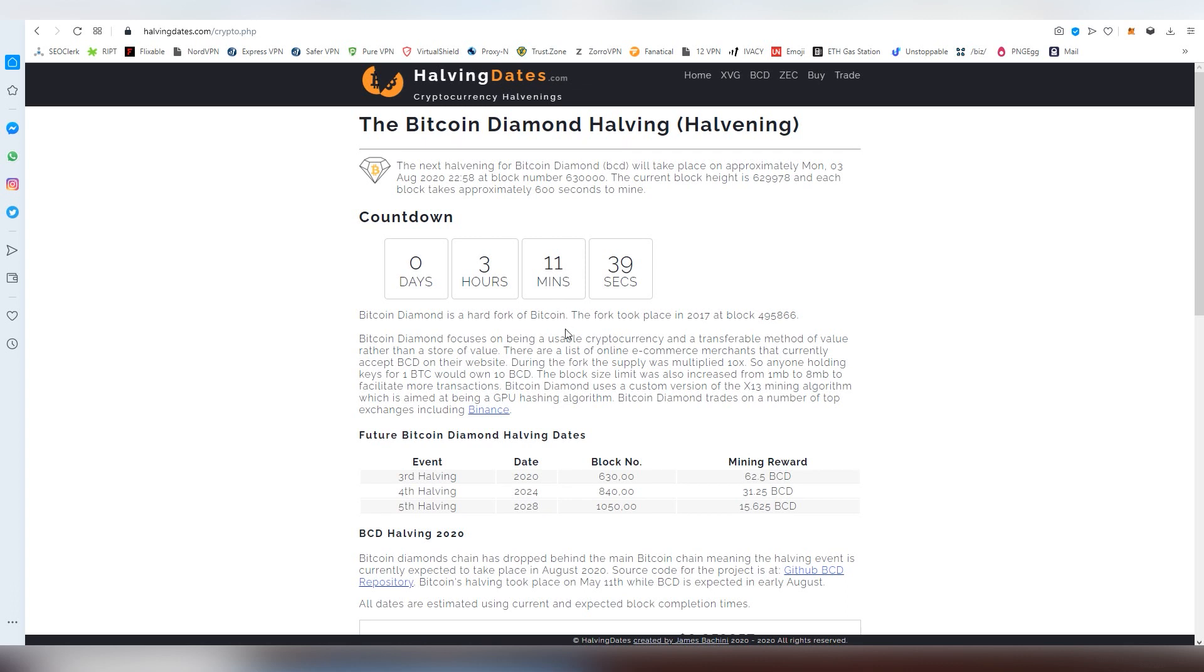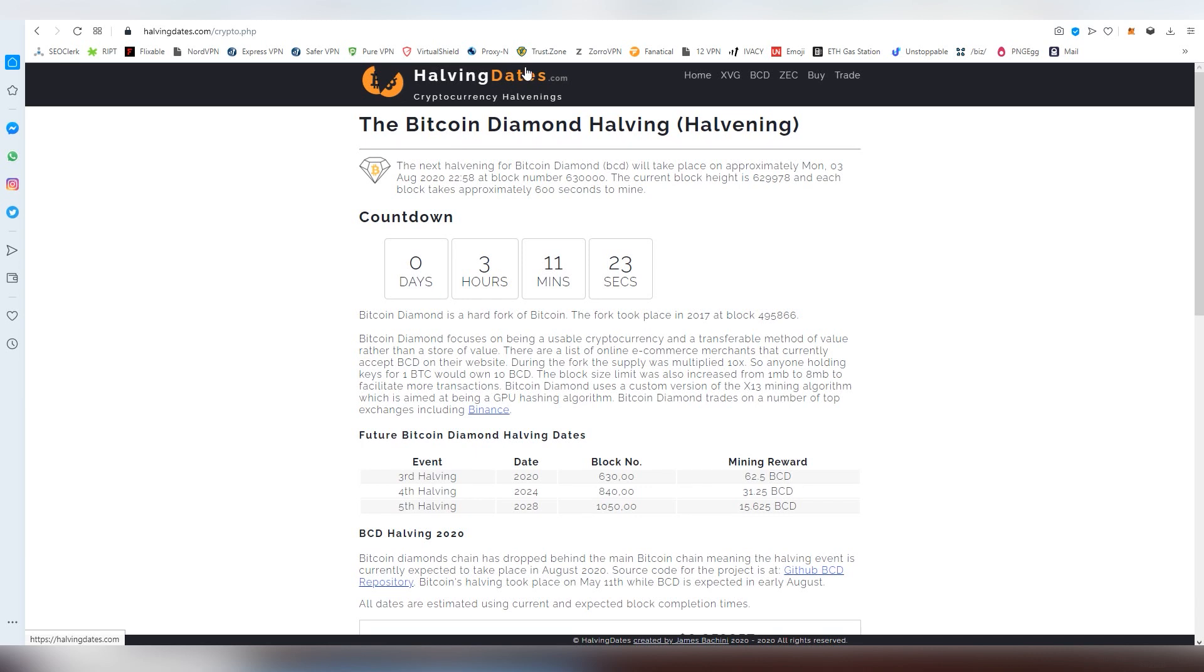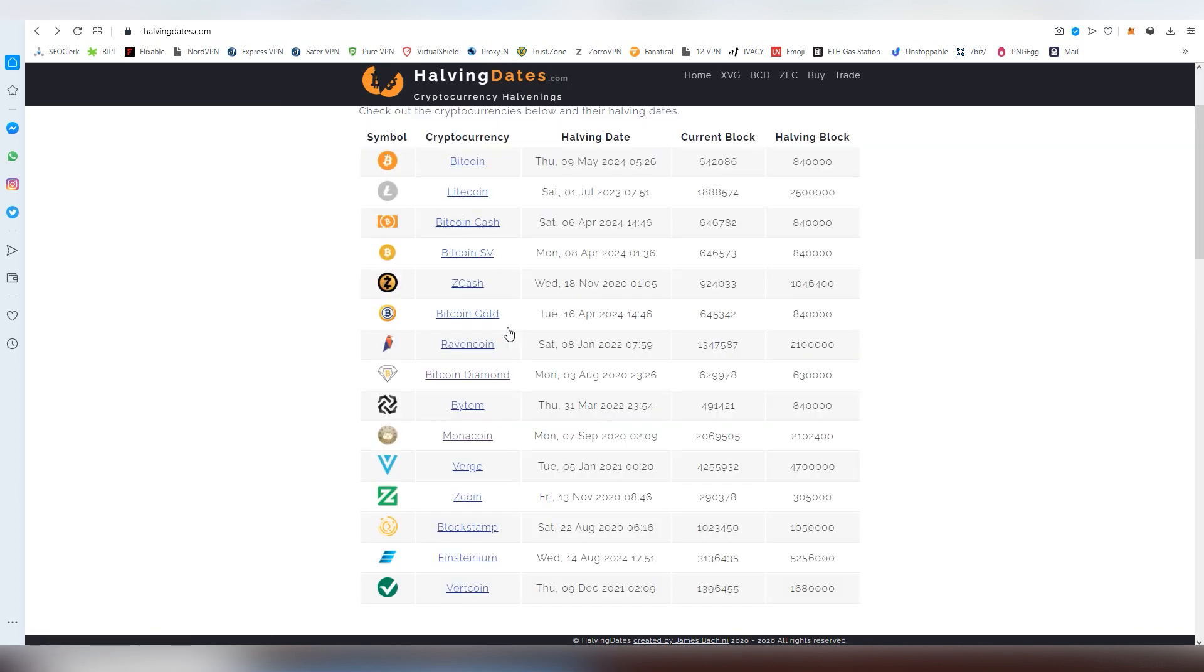Next up we also have halvings coming out in the month of August. This is actually happening in three hours for Bitcoin Diamond. There hasn't really been much price movement, it's been pretty steady, but I think the post-halving effect is gonna be happening. There has already been a lot of price jumps earlier this year. Monacoin is also next up, on early September basically. Another one that's probably gonna be seeing some price jumps.